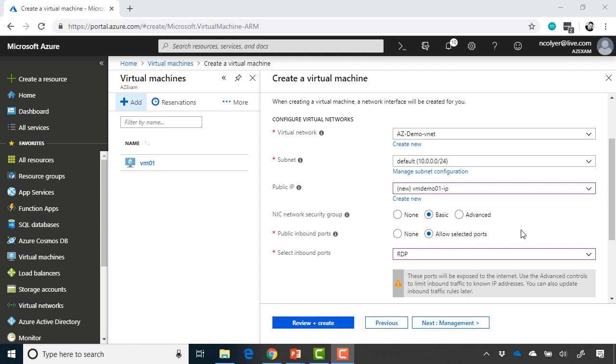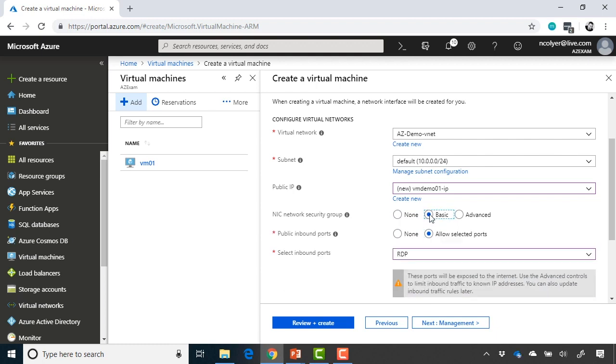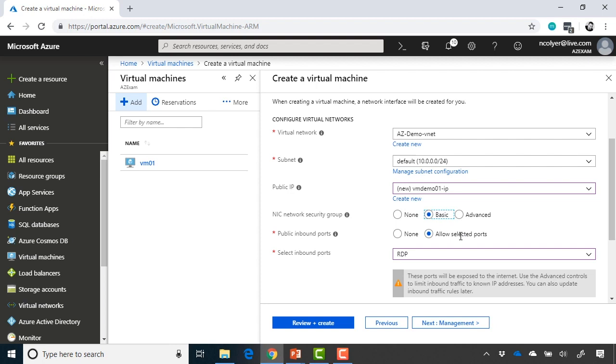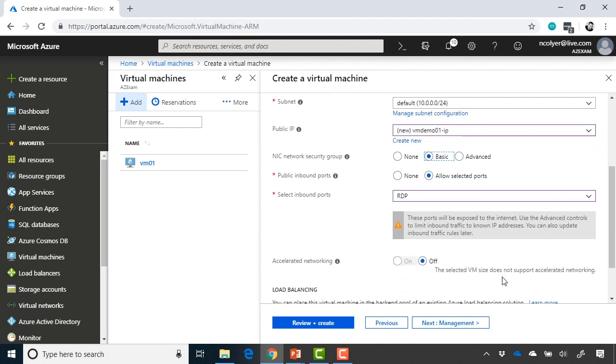Then we come across NIC network security group. So again, on a subnet, I can have my network security group. And I could just rely on the rules there. But I could also have a network security group associated with the network interface card of the virtual machine itself. I can choose not to. If I choose none, you can see that it says all ports in this virtual machine may be exposed to the public internet. This is a security risk. So obviously, I highly recommend you at least choose a basic one and then choose which ports you want there. Or you can choose an advanced one. It takes away that basic option for you there. But you would then configure that network security group more specific to the rules that you want. In my case, I'm going to choose basic. I'm going to choose allow selected ports and select RDP as we previously did.